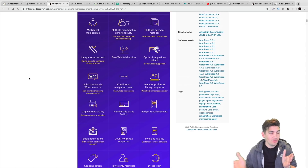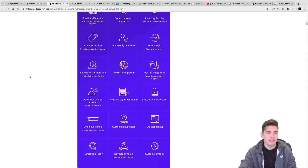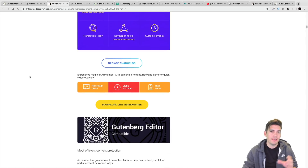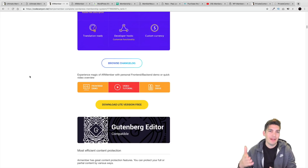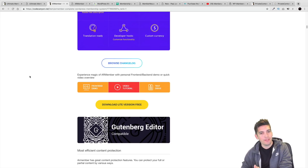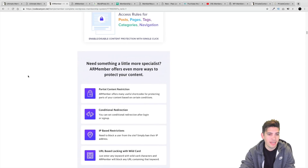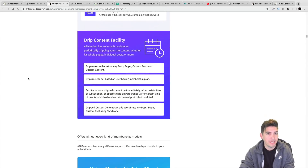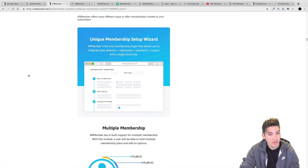A lot of these plugins on the list do not have that feature. With other plugins, a customer would buy something, and if they wanted to upgrade, they'd have to cancel their membership and rebuy something — which can be a total pain. But AR Member actually has the option for people to upgrade and downgrade their membership at any time without you having to intervene, which is really cool.